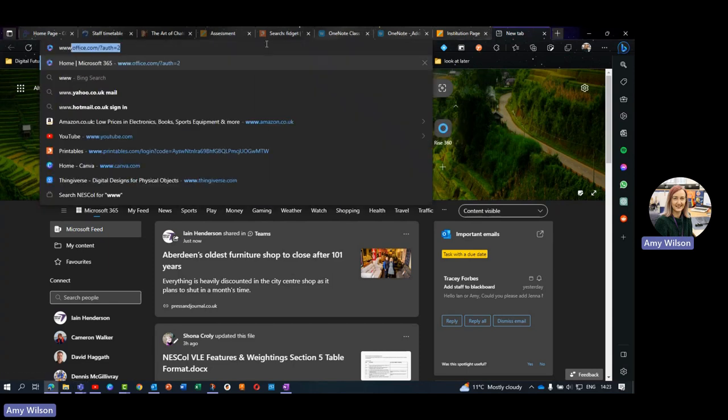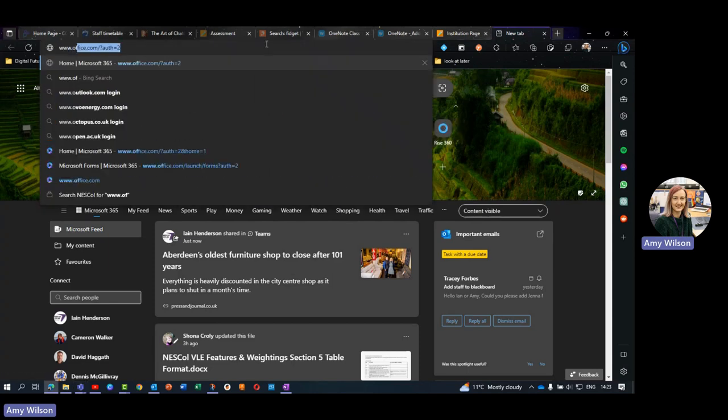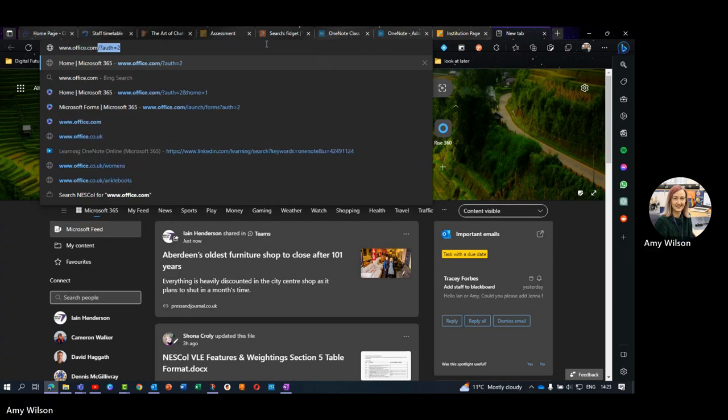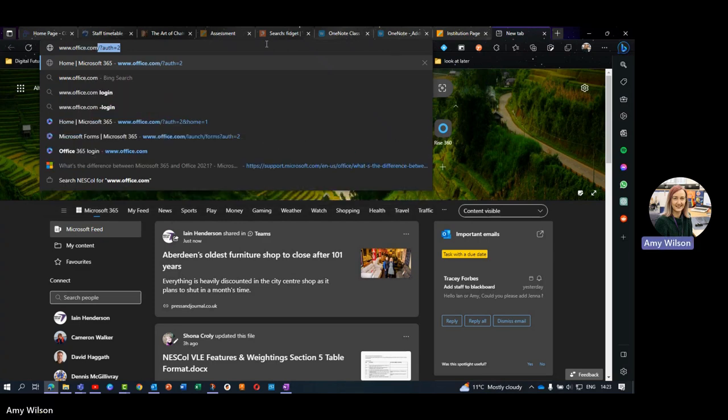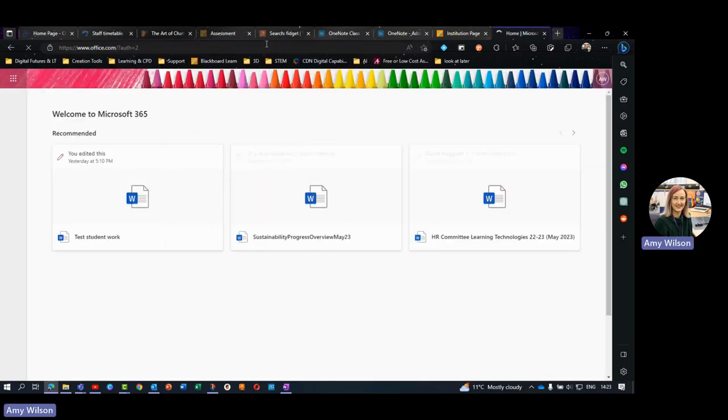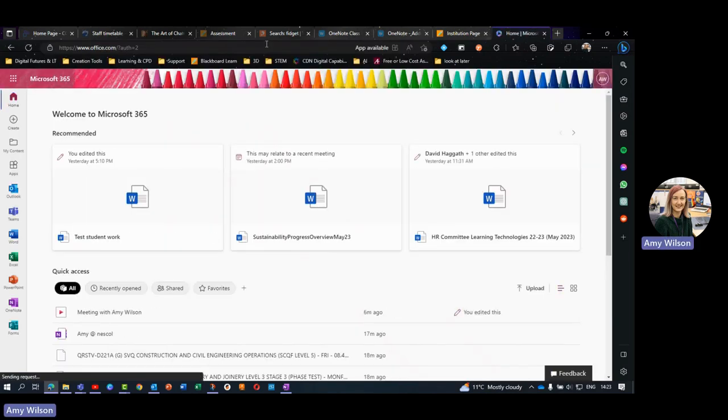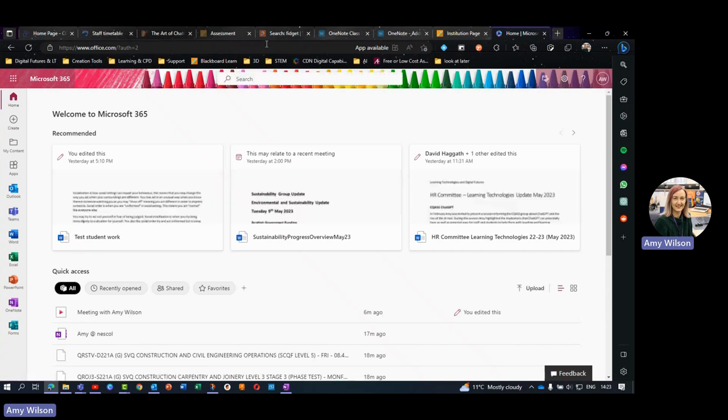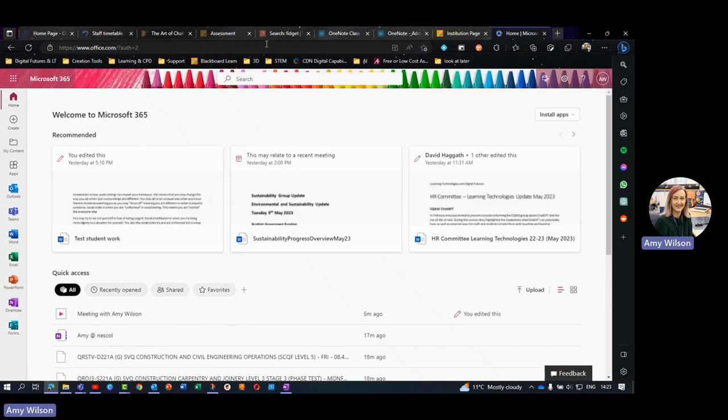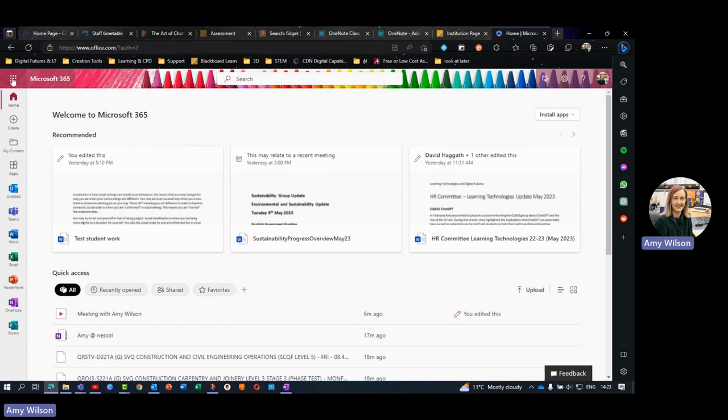So the first thing I'm going to do is log into Office. It might remember me already, so I'm already logged in. With this, you'll just have to use your username at nescol.ac.uk to get logged in.